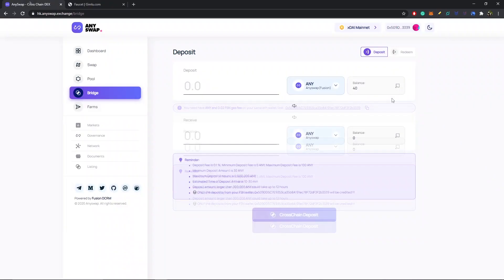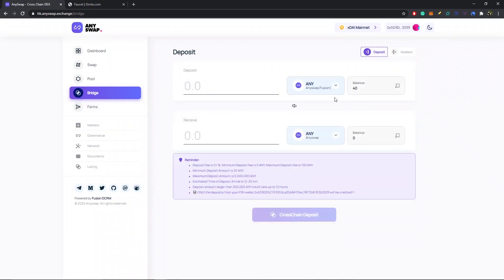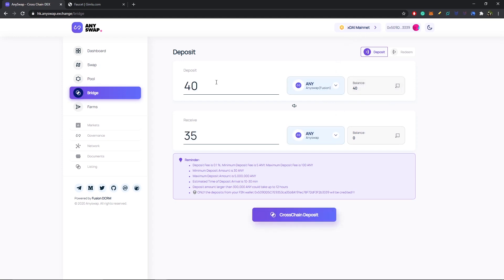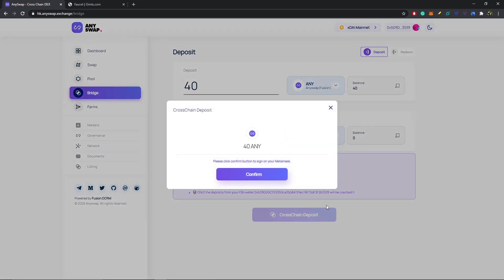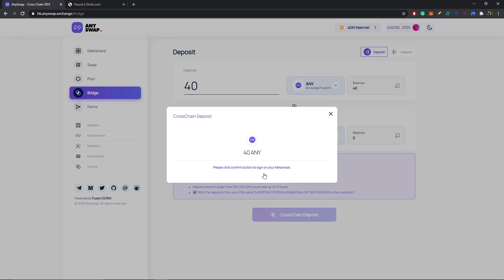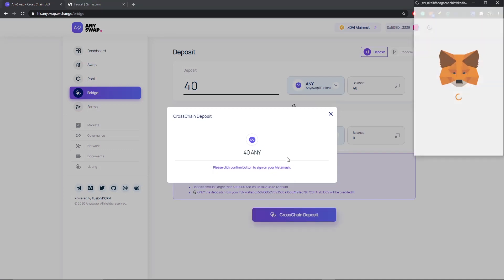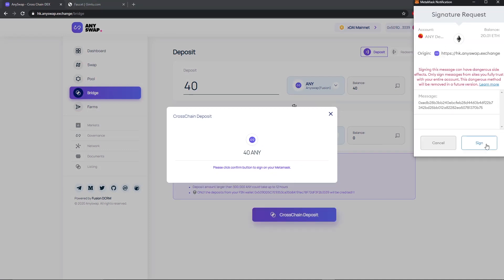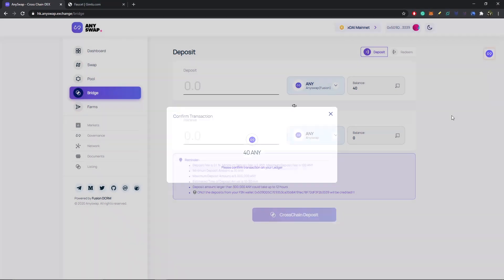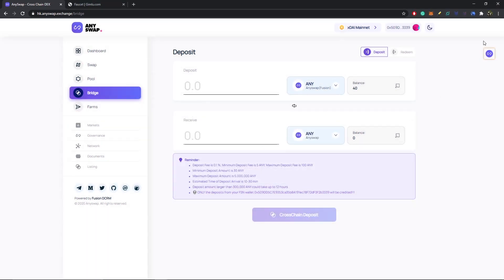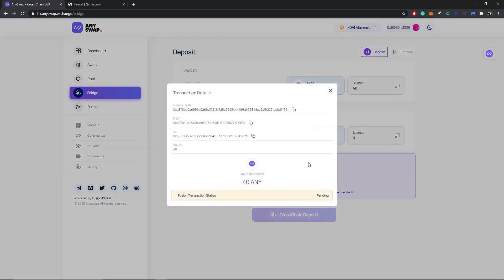Jumping back over to our bridging, I'm going to be sending ANY on Fusion over to ANY on xDai mainnet. I'm just going to select all, so 40. There's going to be a 5 ANY fee. I'm going to select cross-chain deposit. I'm just going to hit confirm and send the signature.